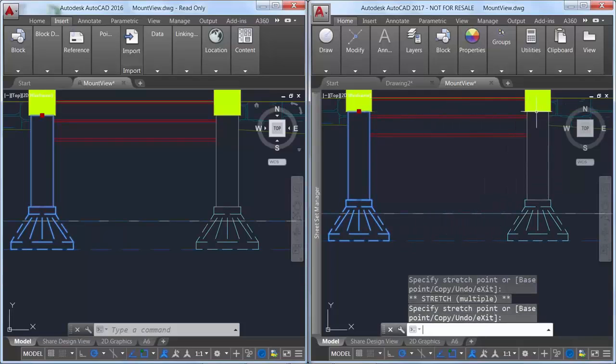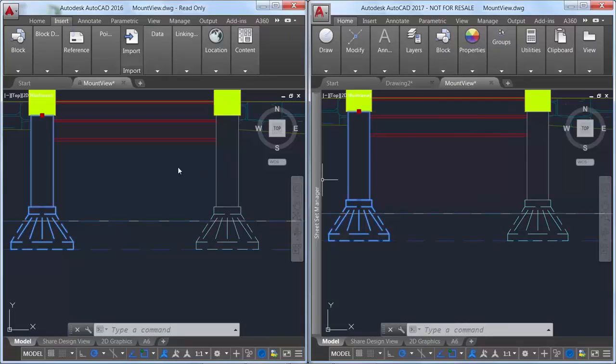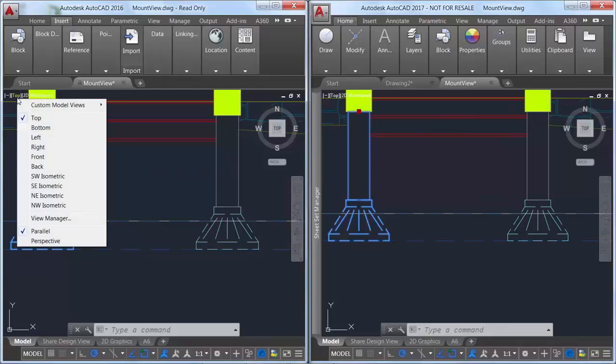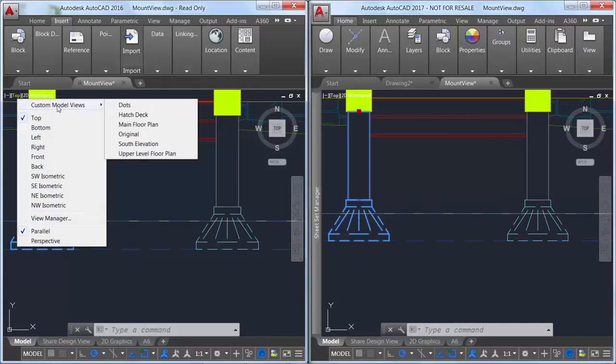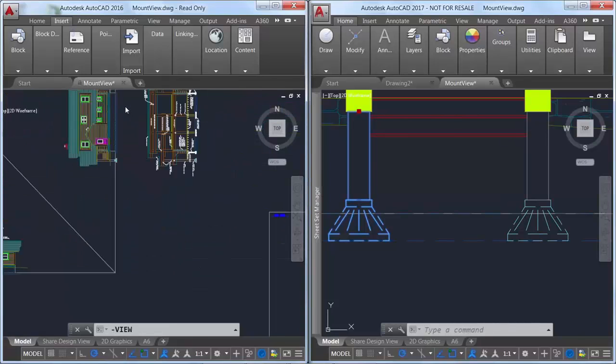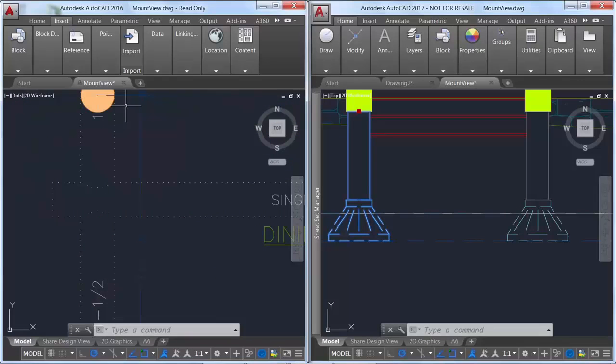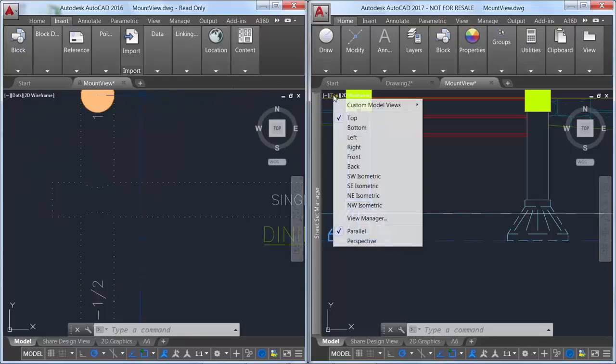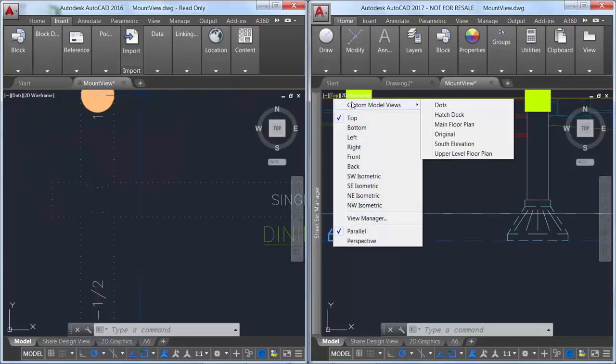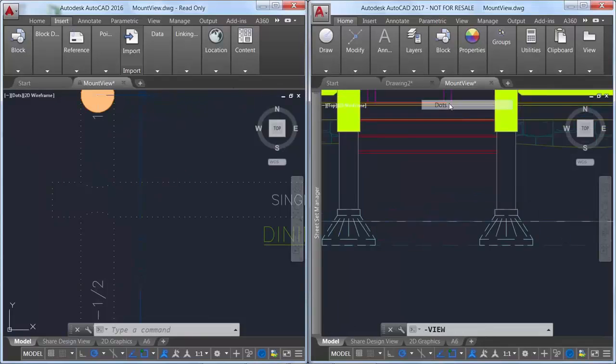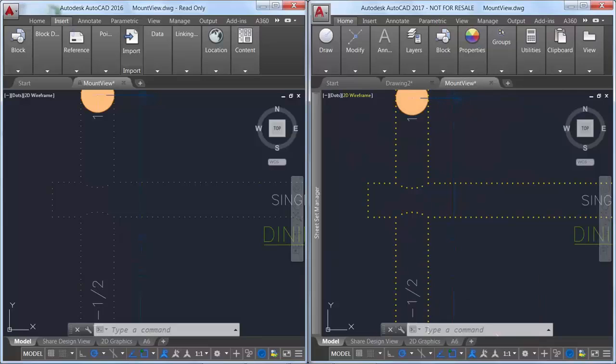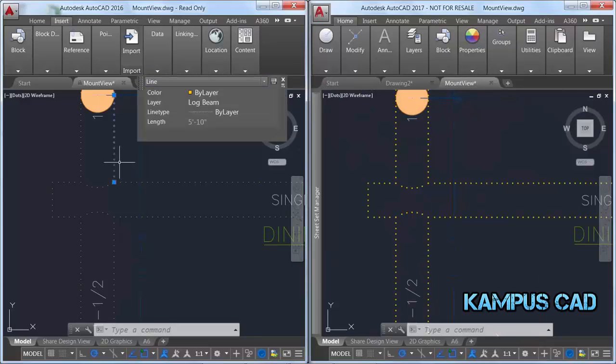Also in previous releases of AutoCAD, lines with dot line types could be difficult to see, even with line weights applied. AutoCAD 2017 supports the line weight display of dot line types.